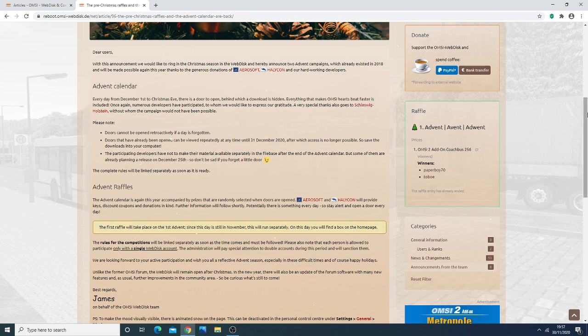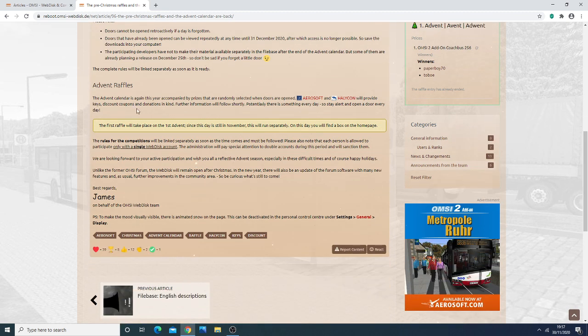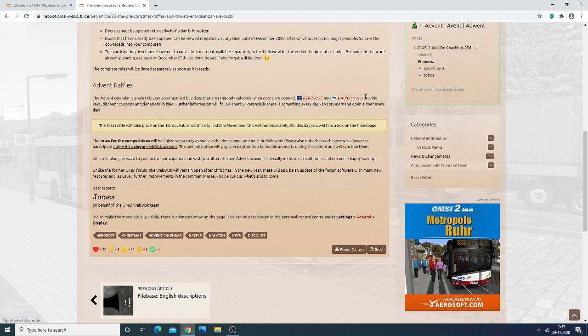Then after that, what happens is you also have Advent Raffles. So the Advent Calendar is again accompanied by prizes that are randomly selected when doors are opened. So Aerosoft and Halycontar will provide keys, discounts, coupons and donations in kind.